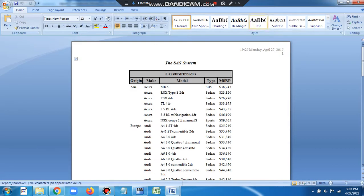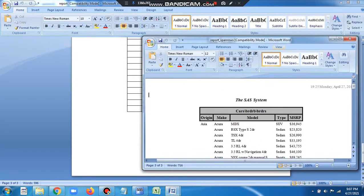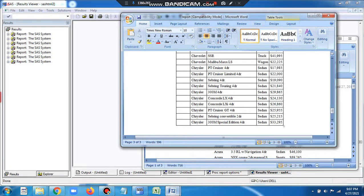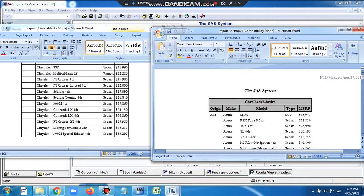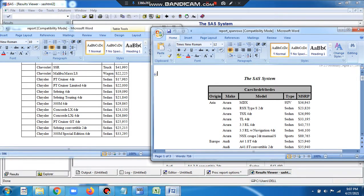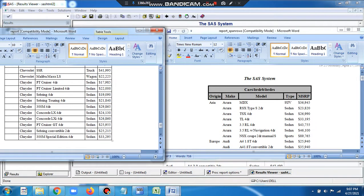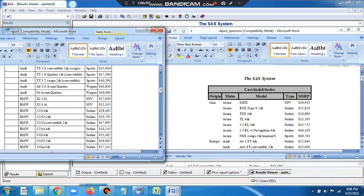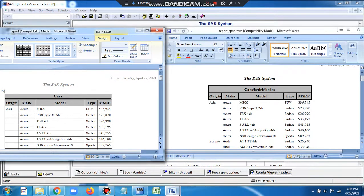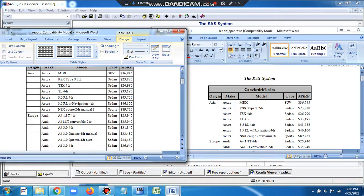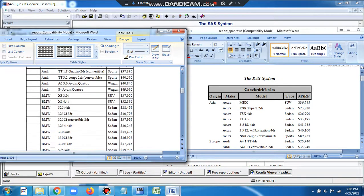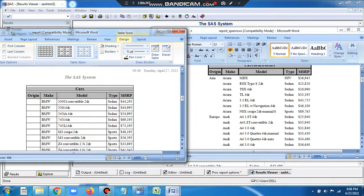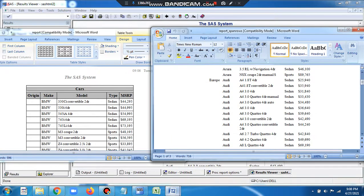So here we have, I'll just minimize this and resize this so we can see side by side. The right side is with the SPANROWS option, the left side is without the SPANROWS option. On the left side you see USA starting here, but it doesn't repeat here.